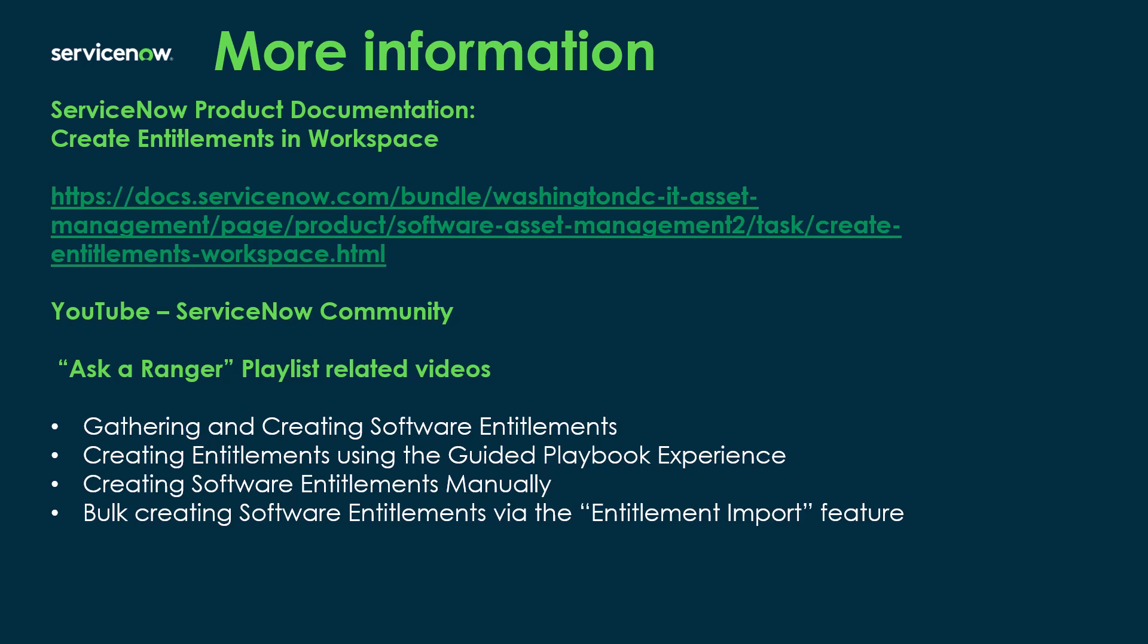Also on the YouTube ServiceNow Community page, there will be a playlist called Ask a Ranger Software Asset Management. And there's where you're going to find the four videos that are all related. So you've got a video on gathering and creating software entitlements. We've got this video on creating entitlements using the guided playbook experience. We also have creating software entitlements manually and bulk creating software entitlements via the entitlement import feature. I hope you found this video helpful, and I'll talk to you in the next one.